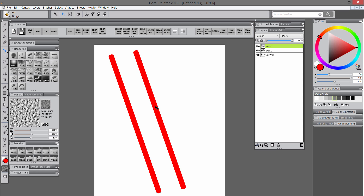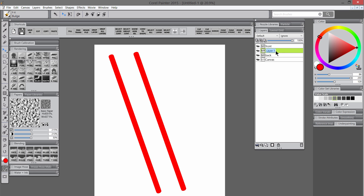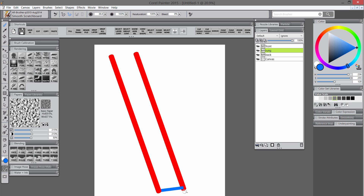I'm going to make it kind of slightly diagonal from the first rail. I'm going to name that layer Back and move it underneath the front layer in the layer order. Then I'll create a new layer for Rung and select the Scratch Board tool again along with a different color, using straight line drawing mode again to draw the first rung of the ladder.